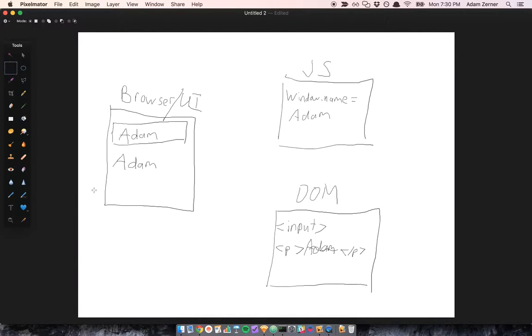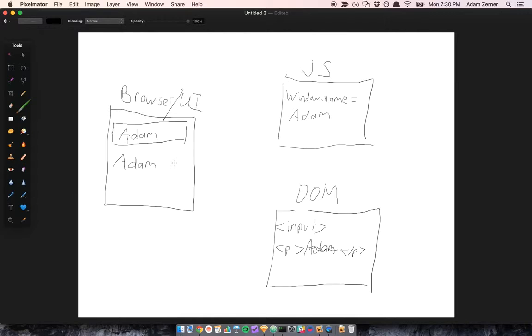Anyway, as far as data binding goes, we want the UI, the JavaScript environment, and the DOM to all be bound to the same name property. So you can see here, they all reflect this name property as Adam.